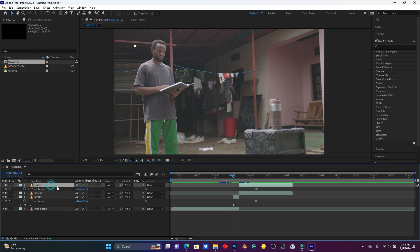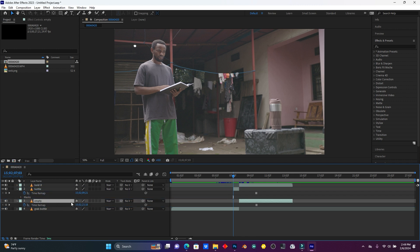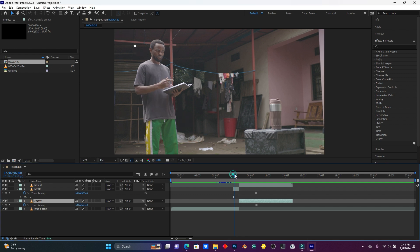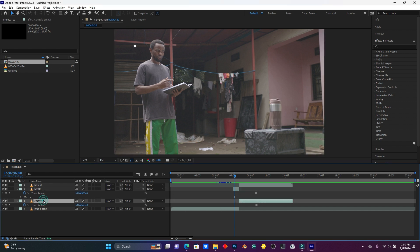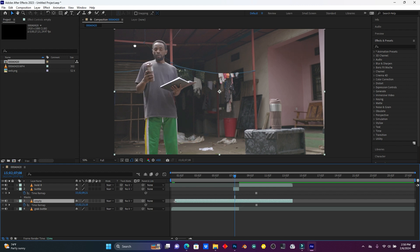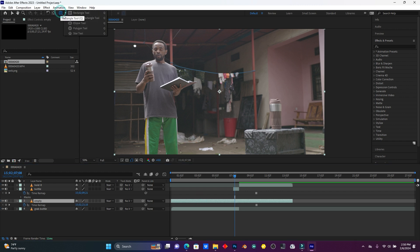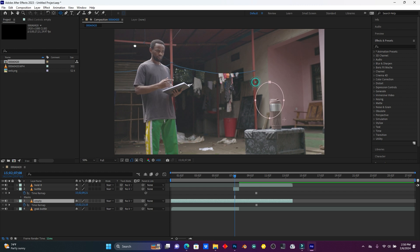After this, move the Empty layer down below the bottle layer. I have to show it — I'll open up the eye. Click on the bottle layer, and I'm going to animate. I have to extend this Empty layer, and now use this ellipse tool to mask this bottle again because I'm going to animate it.